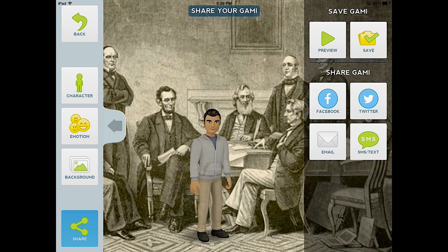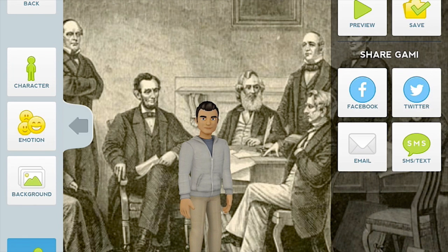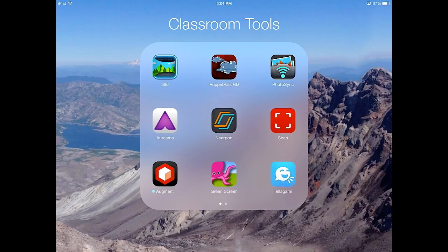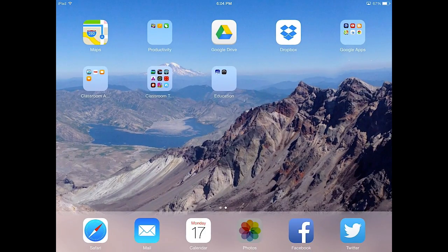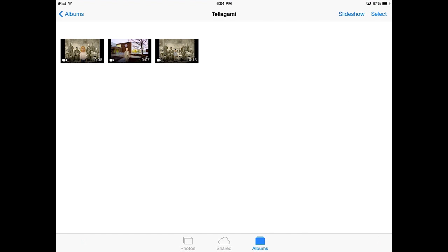Once you have saved your GAMI, it is now saved to your camera roll on your iPad. Now that we have saved our GAMI to our photo roll, we are finished using this app. We can now back out of it and go to our photo roll and view our Telegami folder with all the GAMIs that we have created.